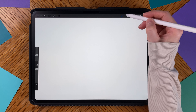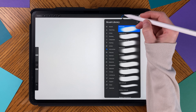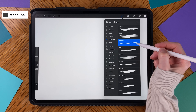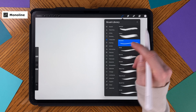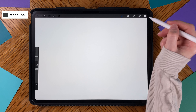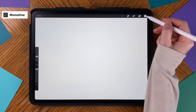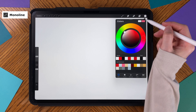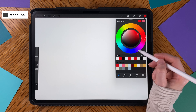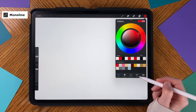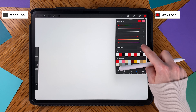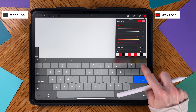Open the brush library and get the monoline brush located in the calligraphy set. This mushroom is going to be red. You can choose a red color from the color disk, or if you want the color I used, tap Value at the bottom of the Colors menu and enter the hexadecimal that appears on the screen.